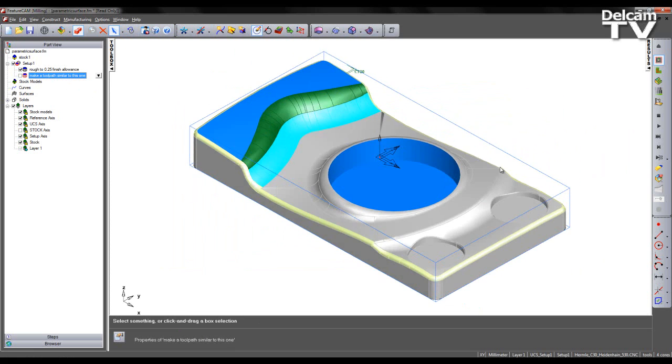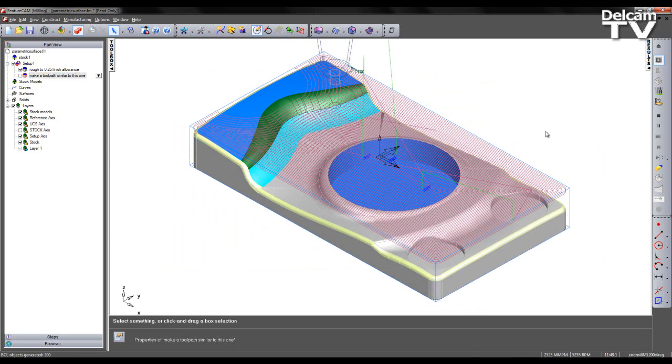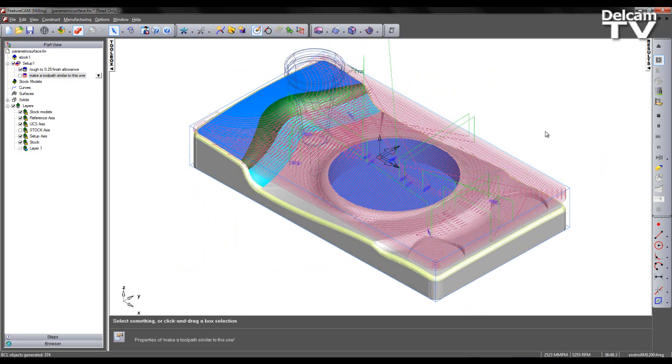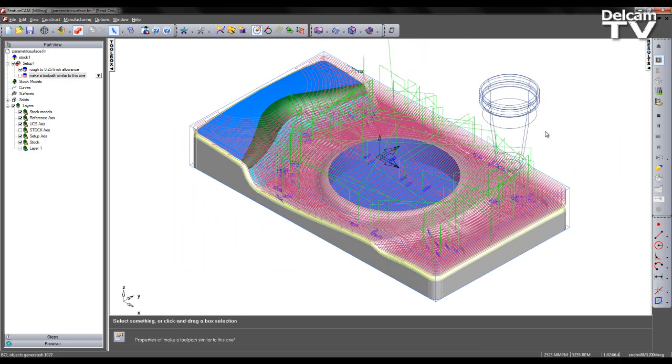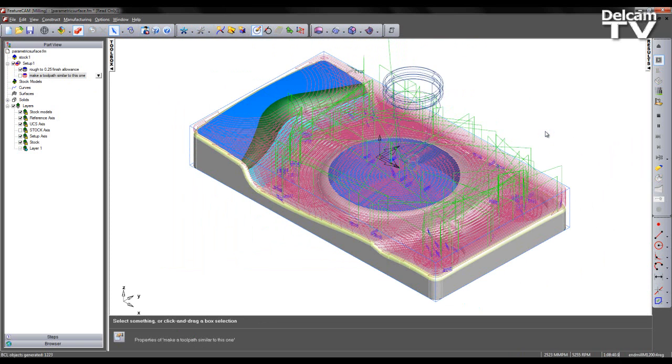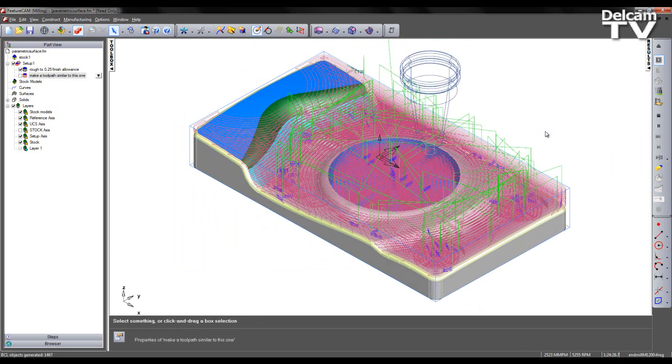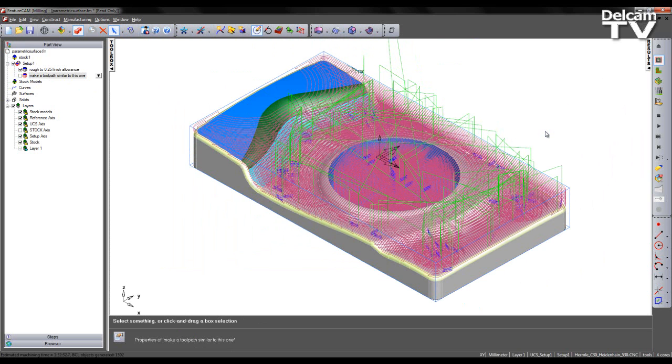So let's preview the roughing operation. Now this is a Z-level strategy using the offset toolpath, and we can see the tool working its way around the part, removing the majority of material.